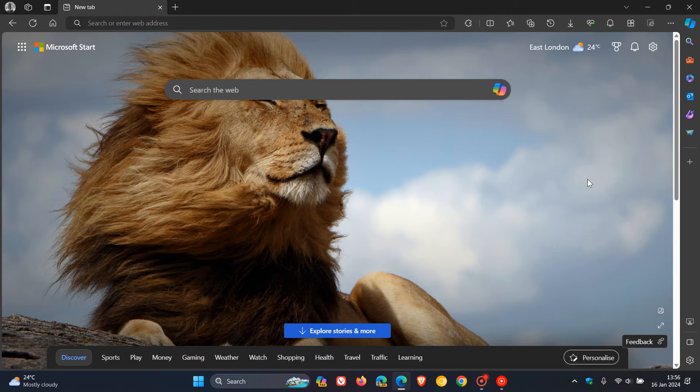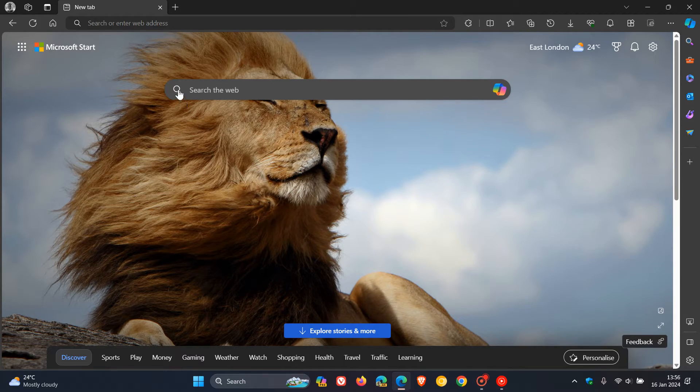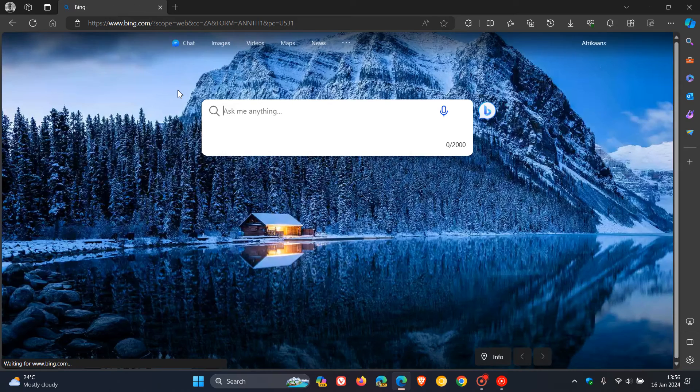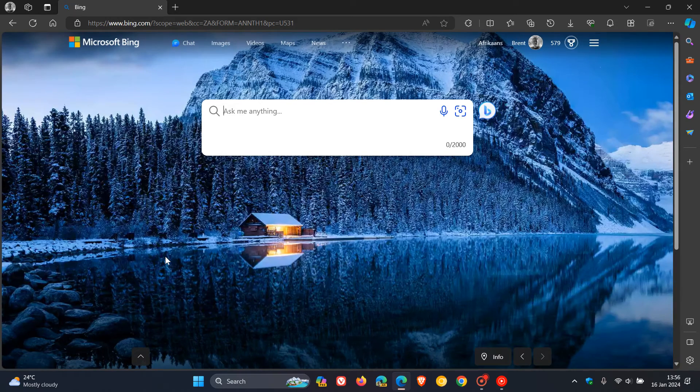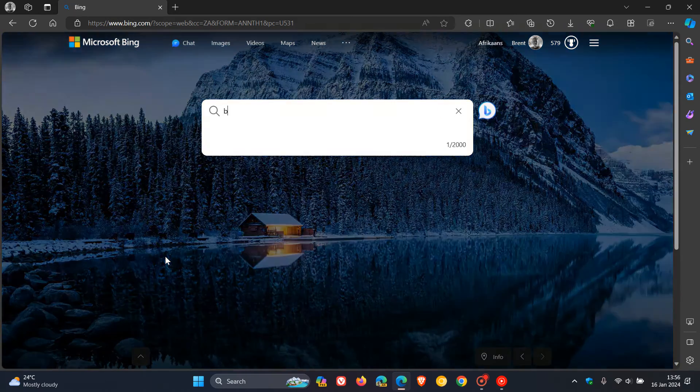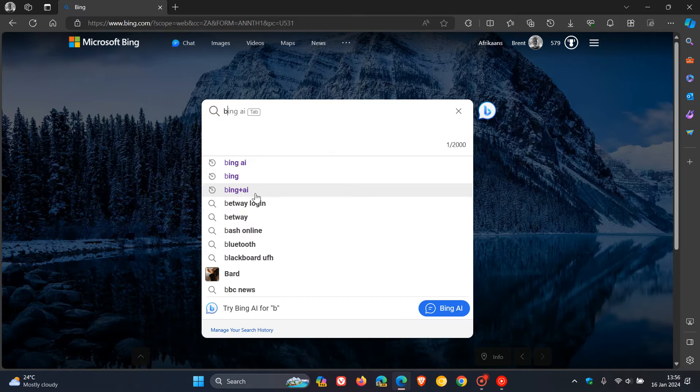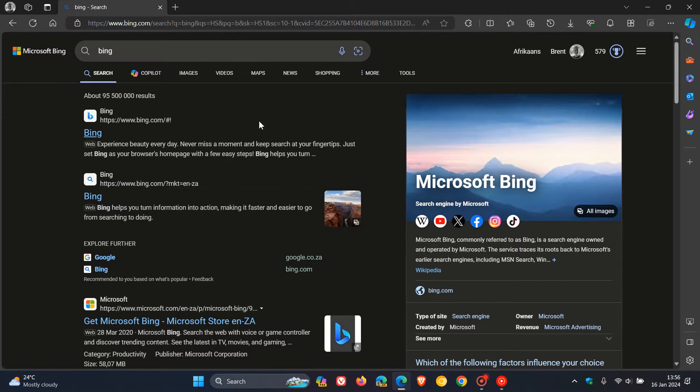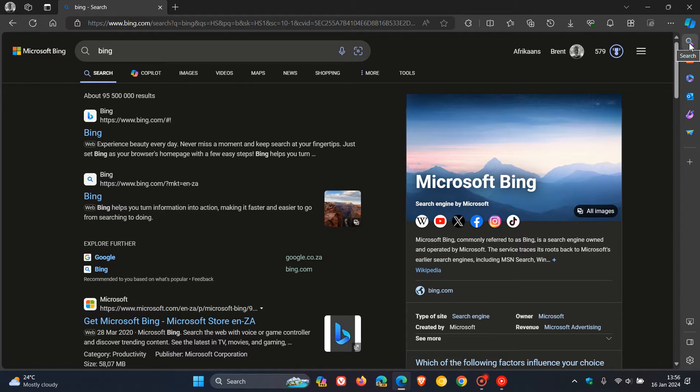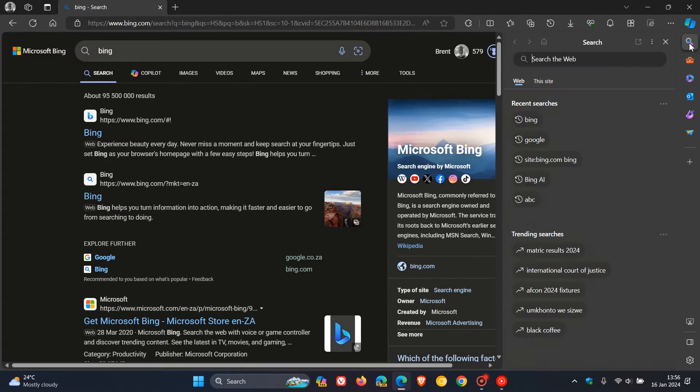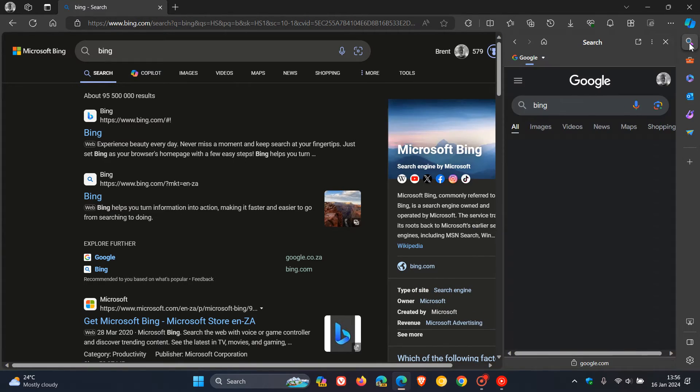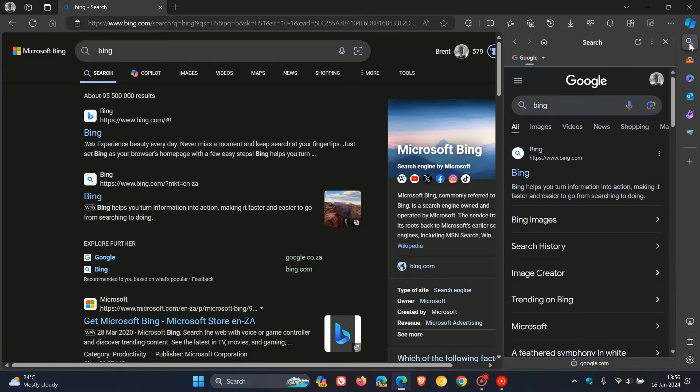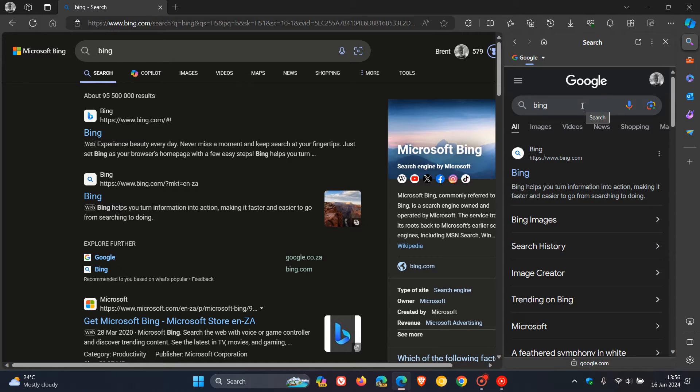So just to demonstrate, what I'm going to do is I'm going to open up Microsoft Bing and I'm just going to do a search for Bing. And now you'll see this is obviously opened on bing.com. And if I head to my sidebar and I click on search, you'll see now it uses Google. So I can actually do a comparison between the Google search results and the Bing search results.